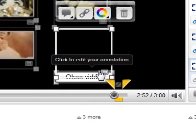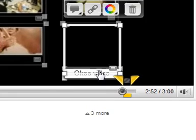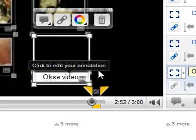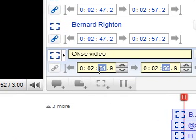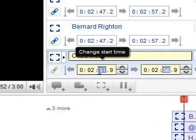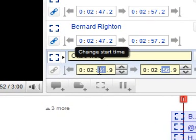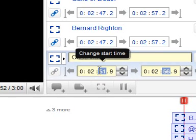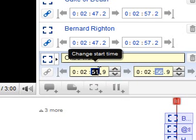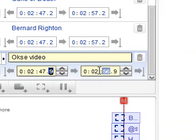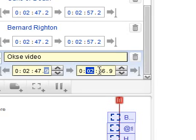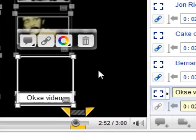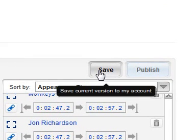You can move the text about like so. Also, there's a timeline here which allows you to set where you want your annotation to appear. Let's set it starting at 2:47, ending at 2:57. Then you just click Save.